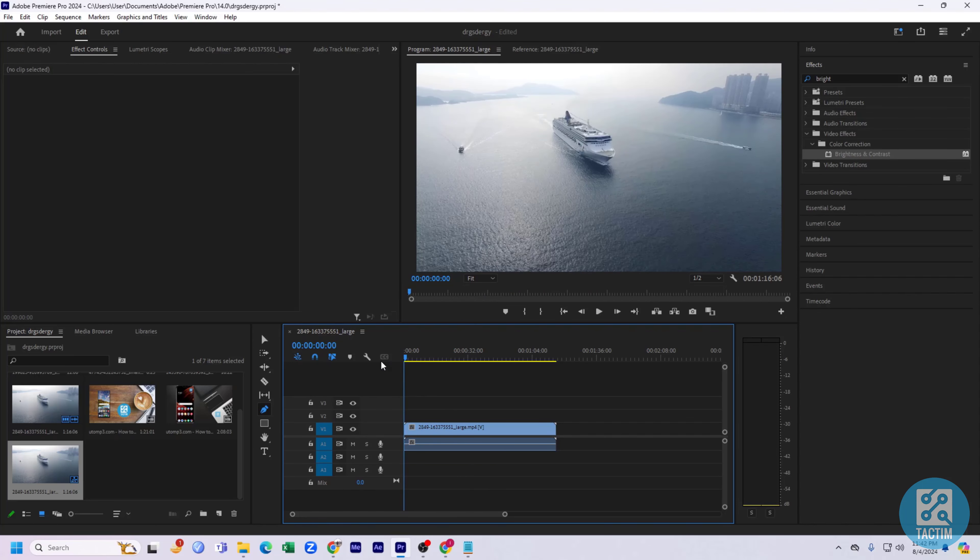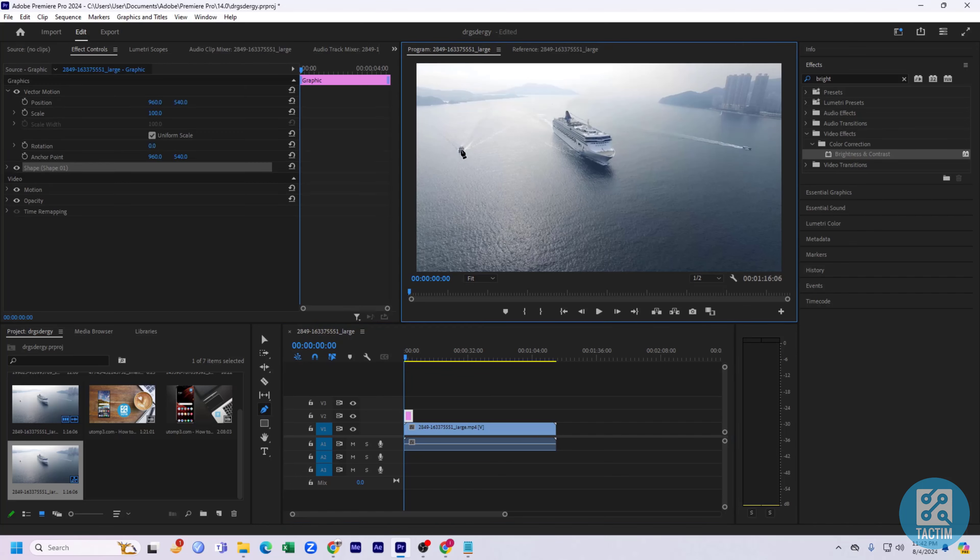So guys, here you can see this video is here, and in this video I'm going to draw a line. You need to select this tool, the pen tool, and after that just draw a line.